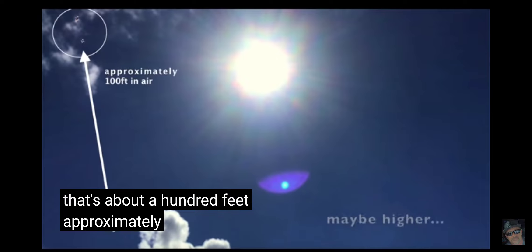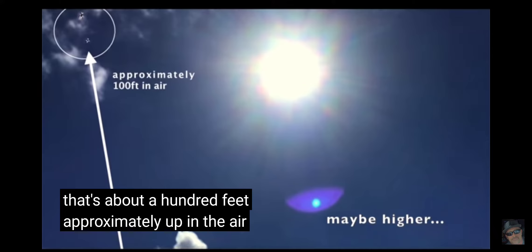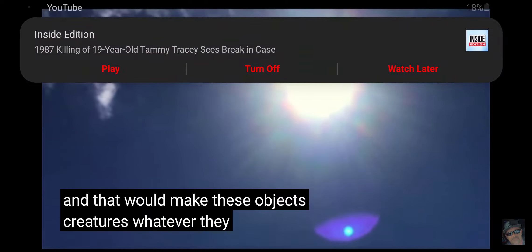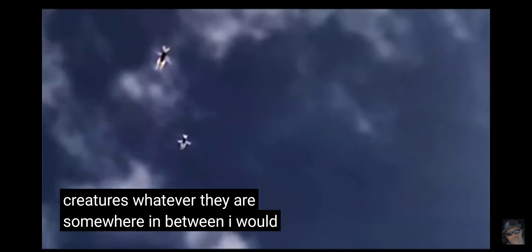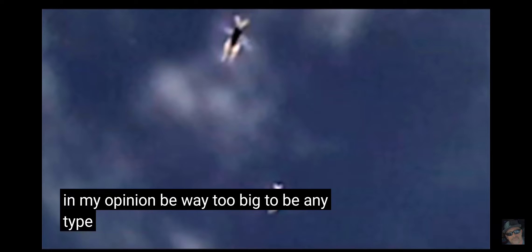We're going to take a much closer look here in just a second. That's about 100 feet, approximately, up in the air. And that would make these objects, creatures, whatever they are, somewhere in between, I would say, 8 inches and maybe 12 inches long. Which would, in my opinion, be way too big to be any type of a bug.